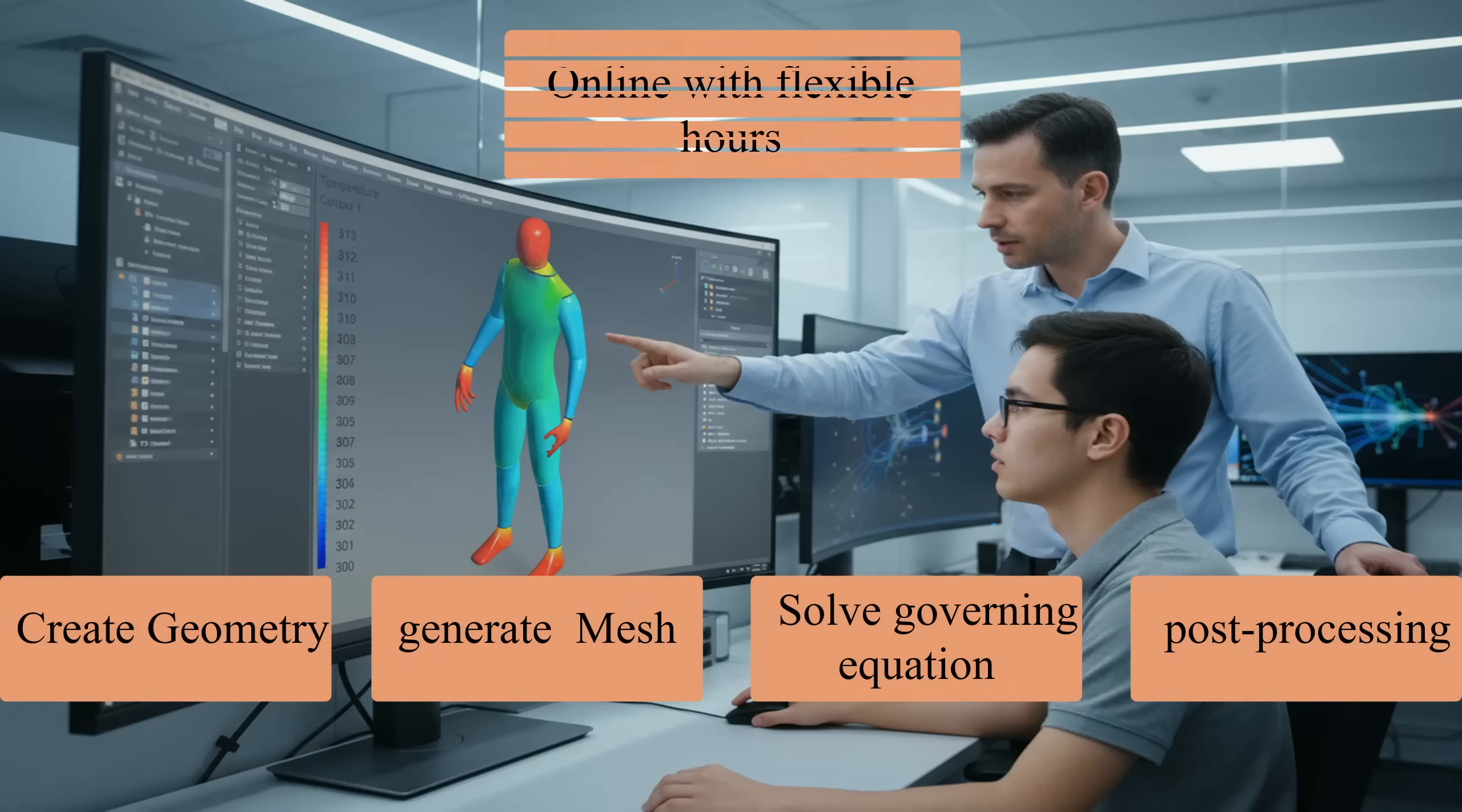The entire program is conducted online with flexible hours and each trainee follows a personalized plan tailored to their background, goals, and interests.